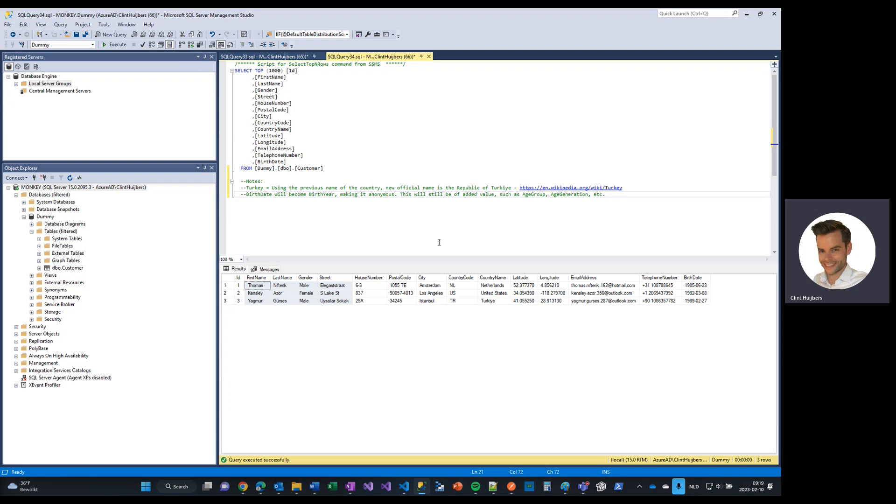And thank you for watching. If you have any questions, please let me know. I think the full script, the link towards it, is attached to the descriptions. You can download it here. So contact me if you want an API key. It's pretty straightforward, as you've seen. And you can use it to anonymize your data inside your database. Well, have a nice day. Bye-bye.